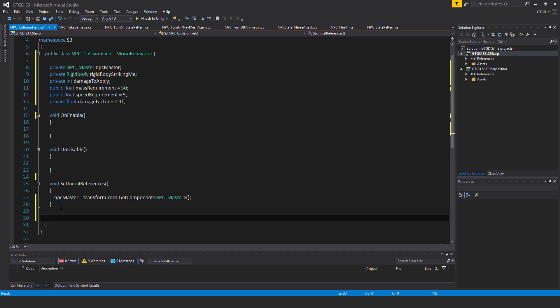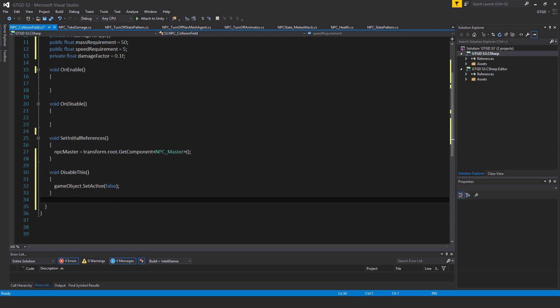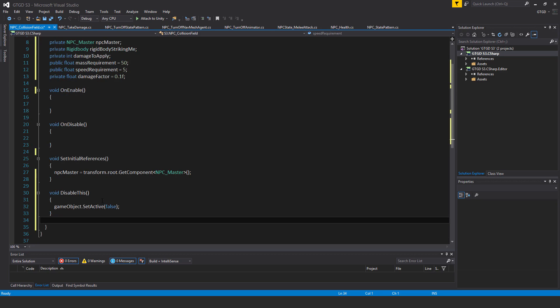I have another method here, which is void disable this game object dot set active false. So when the NPC dies, that's what's going to happen. The game object will be deactivated.